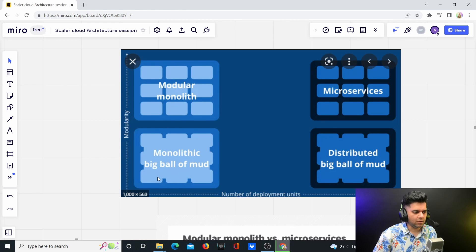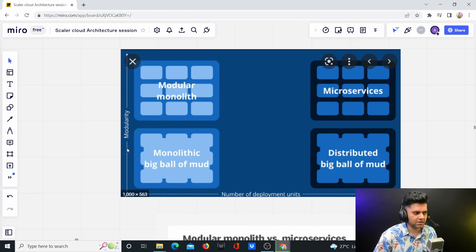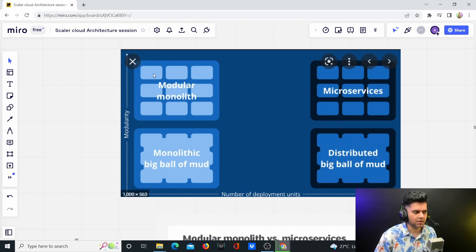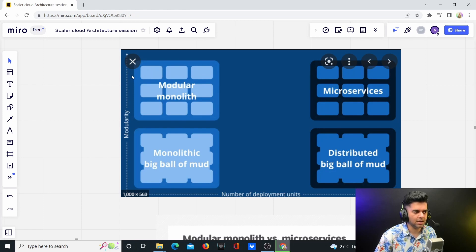But now, if we just increase the modularity without increasing the number of deployment units, we'll have something called the modular monolith, wherein now you have separate modules for orders, shipping, payments, and so on and so forth.